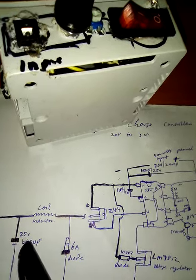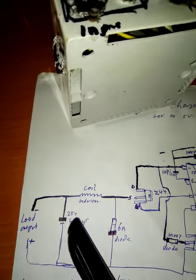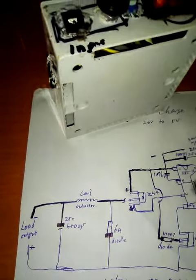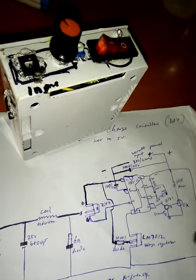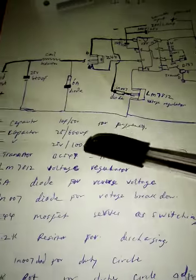So these are input and output capacitors, 25 volts, 680 microfarads, the same thing here. These are the individual components.